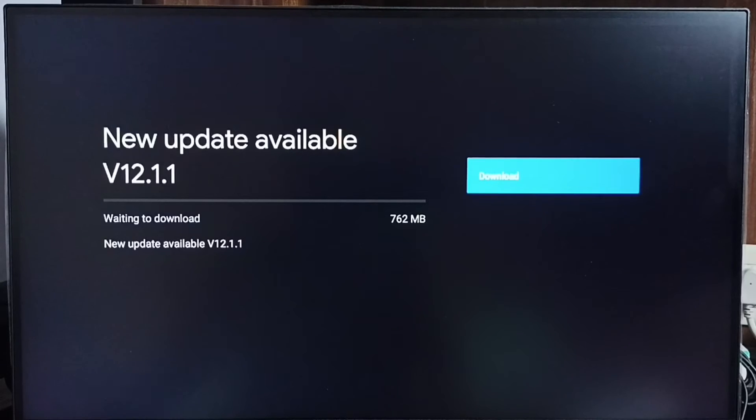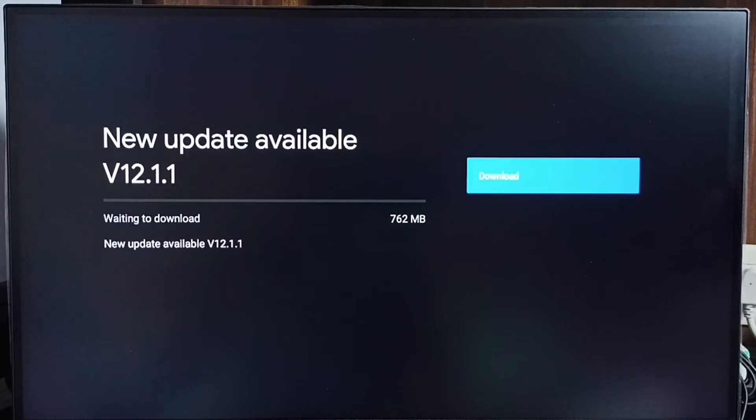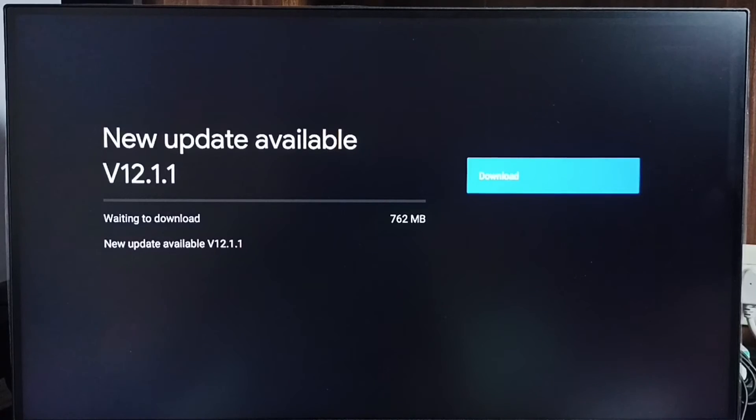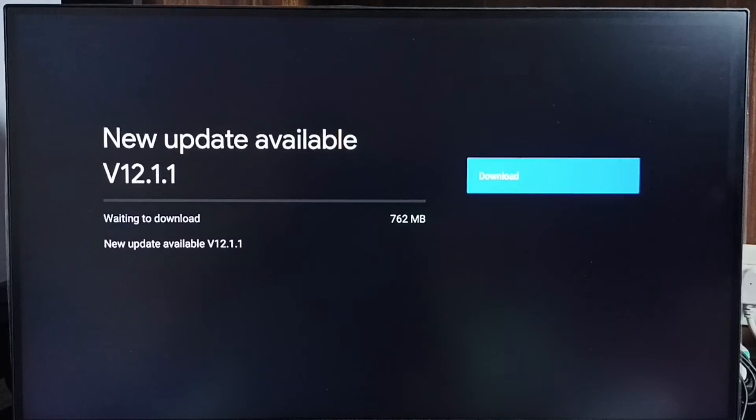It shows new update available. Version of this new update is Android TV OS version 12.1.1. Size of the update is 762 MB. On the right side you can see one download button. Select the download button. That way we can download and install this update in this device.